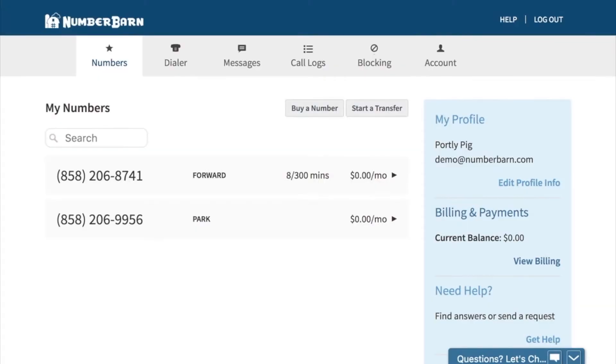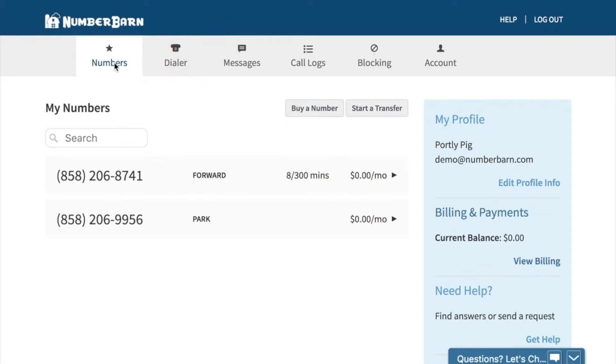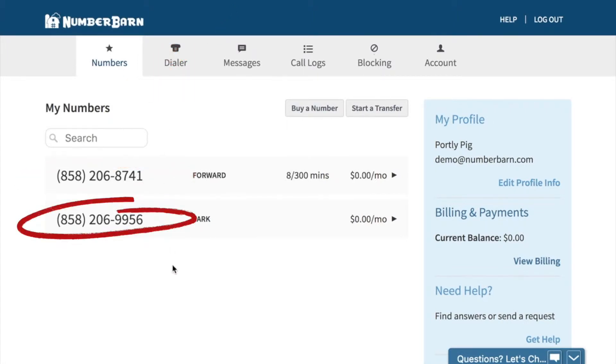First, log in to your NumberBarn account. Once you're logged in, click on Numbers from the navigation bar. You'll see your numbers on the page below.